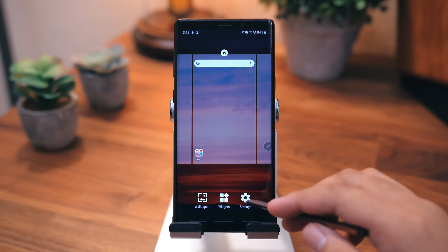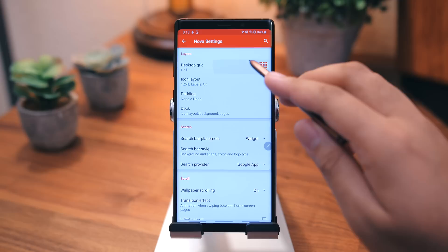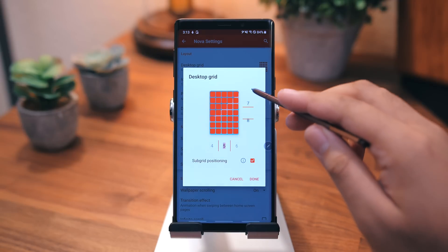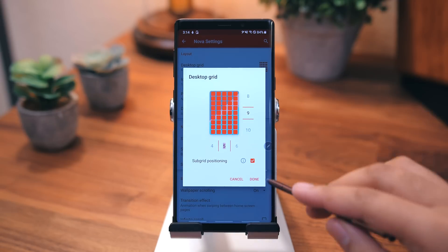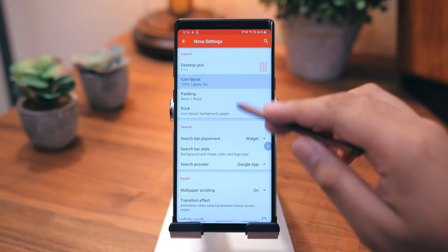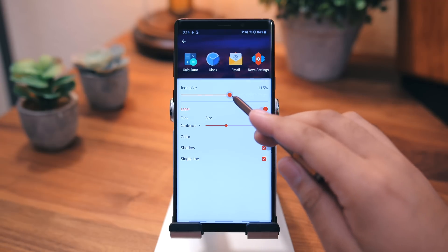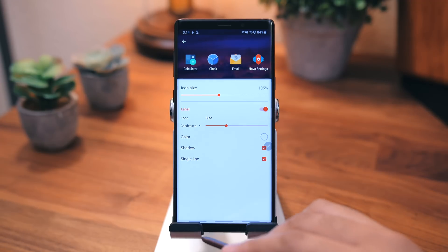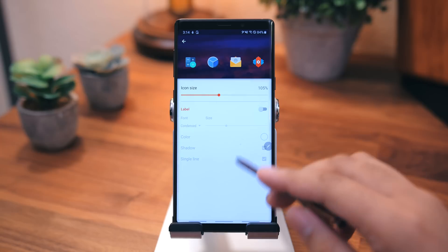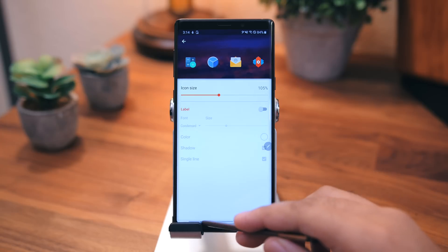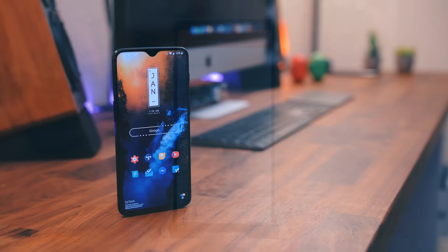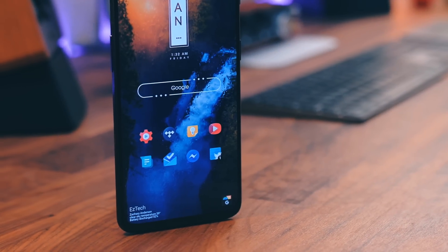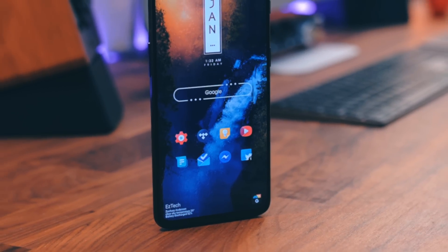Next, let's go into the Settings, select Home Screen, Desktop Grid, and set that to 9x5. Then go to Icon Layout, I set my icon size to 105%. You can change this and the grid to whatever you'd like, of course. And then after that, I disabled the icon labels. This is to make the home screen look a little cleaner, and it really lets the icon pack stand out.